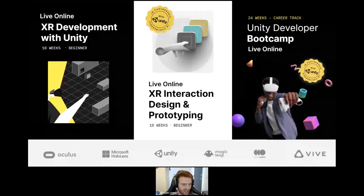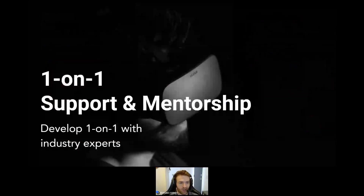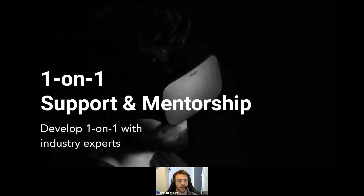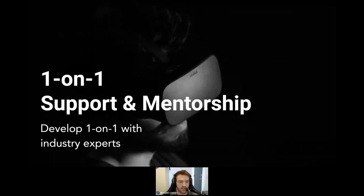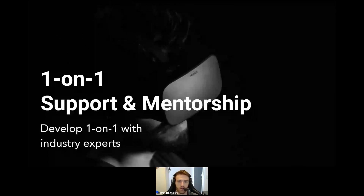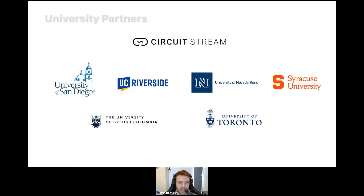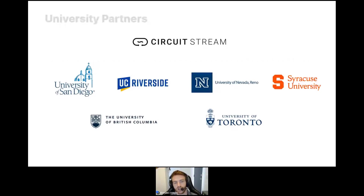You can also leverage the expertise of our instructors for anything Unity and XR related with our one-on-one project support and mentorship packages. These sessions have tons of flexibility — they can be used for additional course learning, troubleshooting, project support, or for topics not captured in our flagship curriculums, such as Unreal Engine. We've also begun partnering with some of the most well-recognized universities to offer our courses through their continuing education and micro-credential programs.